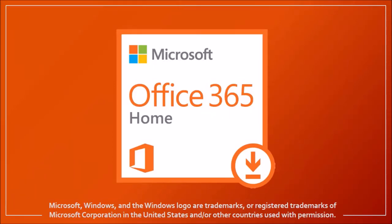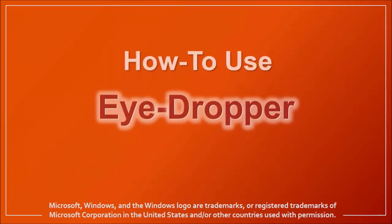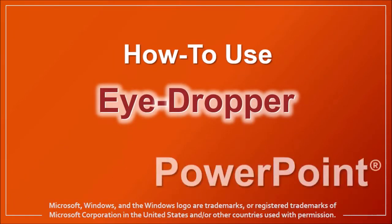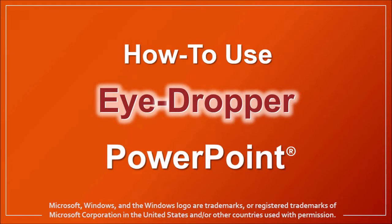Hi, this is Anthony with a tutorial on how to use the eyedropper tool in PowerPoint. I'm using PowerPoint 2016 in this tutorial.